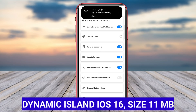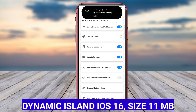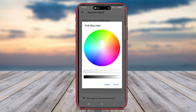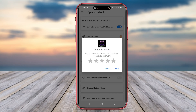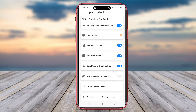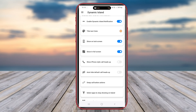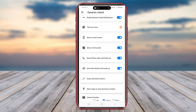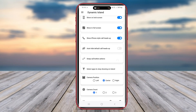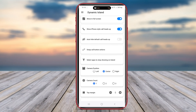Dynamic Island iOS 16 is a unique Android application that replicates the look and feel of the iOS 16 user interface on Android. By offering a collection of iOS-inspired icons, wallpapers, and widgets, this app allows Android users to experience the sleek and modern design elements commonly associated with iOS devices.